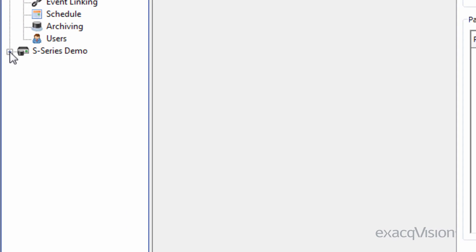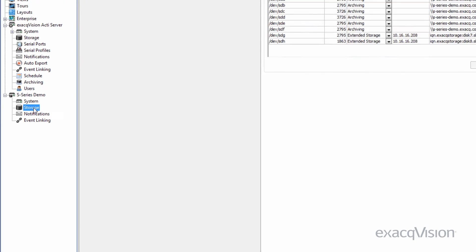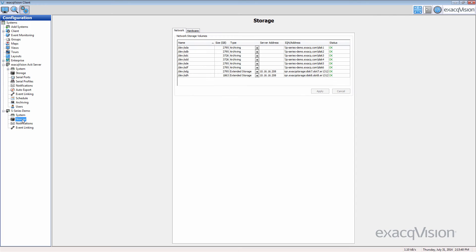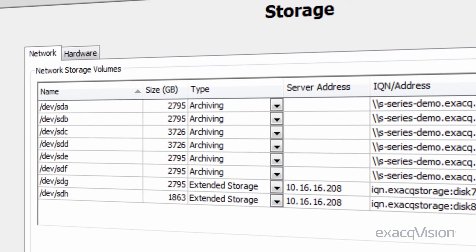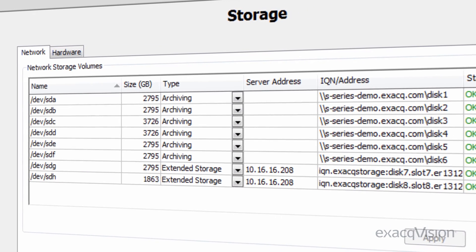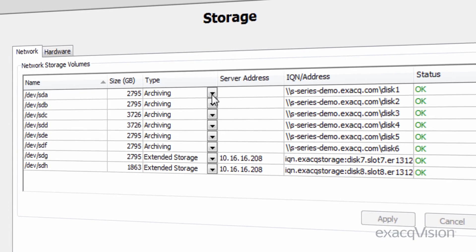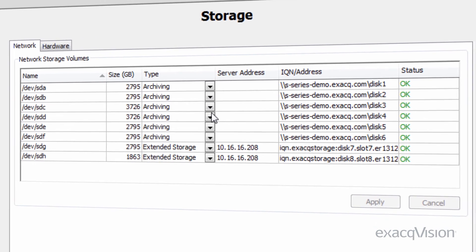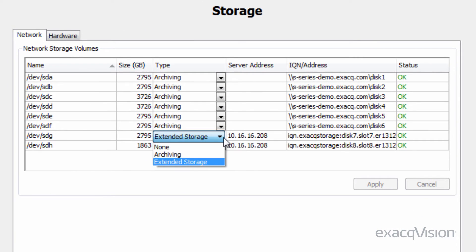First, navigate to the S-Series server in the list of servers and click on the storage icon. The storage page of an S-Series server has fewer options than a normal ExactVision server. On the network tab, a list of all drives on the server is present. Select the type as extended storage for one or more of the drives on the server and then click apply.